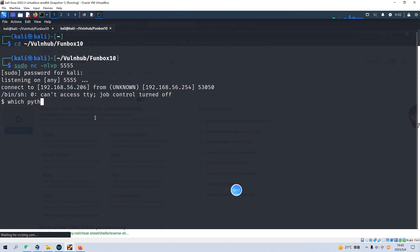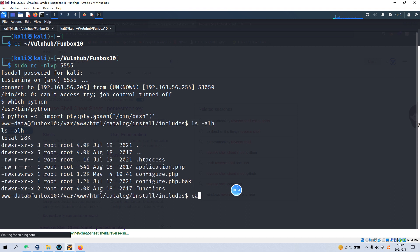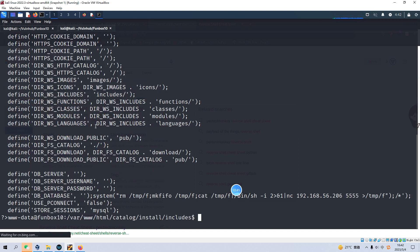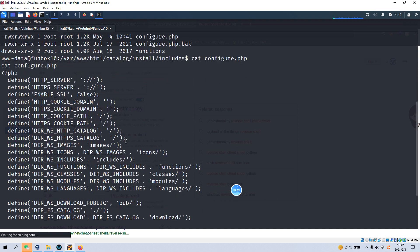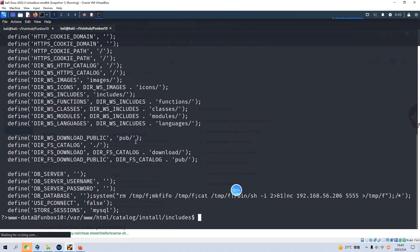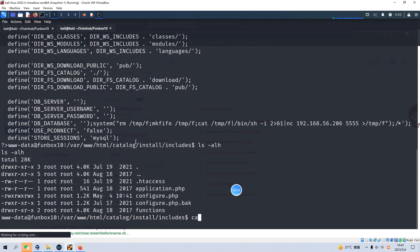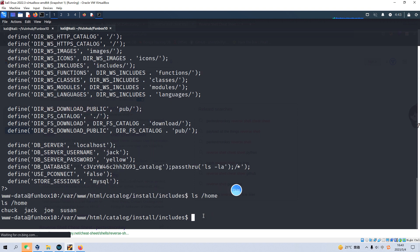And we can make this shell interactive by running Python pty module and spawn method. And now we can cat the content. And there is a configure file. Sorry about the notification. And here, always we need to find whether this file has some credentials. But this file doesn't have. And also we can cat another file. Here, there is username for the database server. But if we need the content of the home directory, there is one user. Username is Jack.